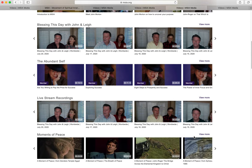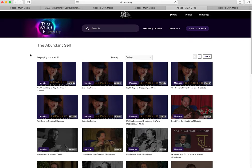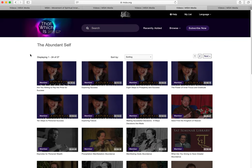To navigate these playlists, you can click on the arrow at the right to scroll through them, or click on View More so you can see a bigger view. To get back to the home navigation page, you can click on the That Which Is logo at the top left.